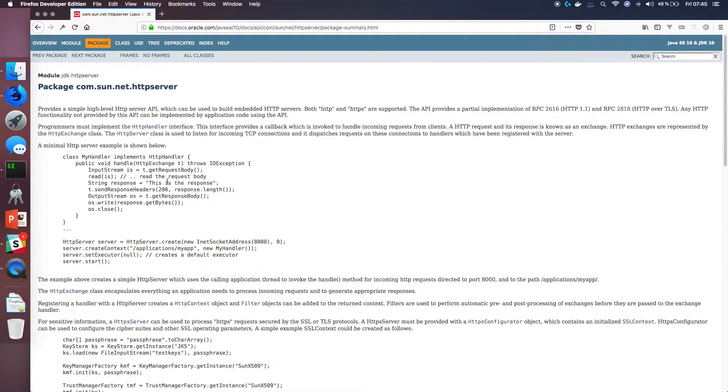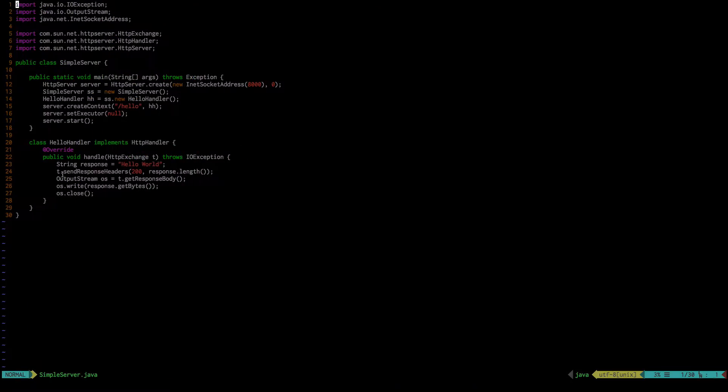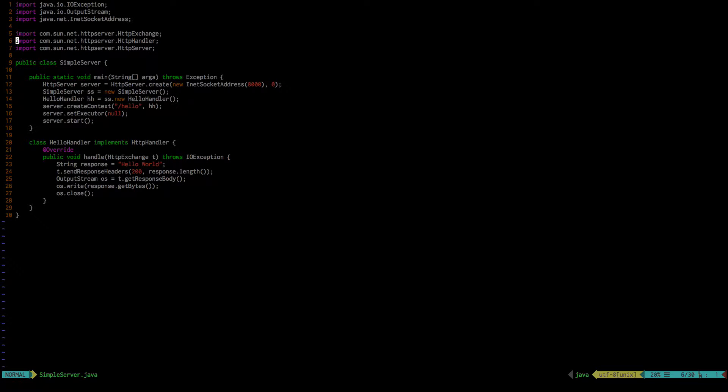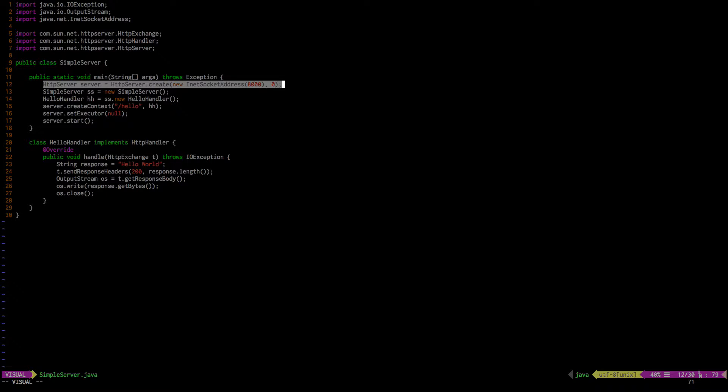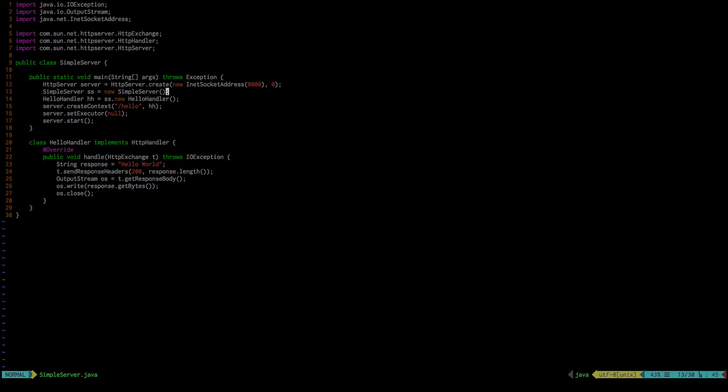So let me dive into a code sample here and just show you how simple it is. So here I have the imports, and I just have my own class called simple server. You have a main, and this line here actually creates the server. And it makes it listen on port 8000.